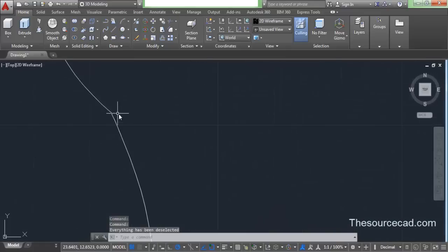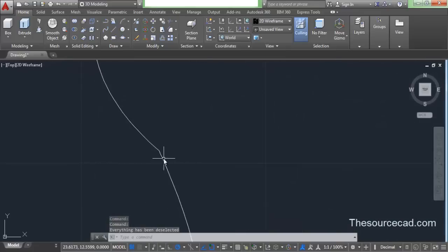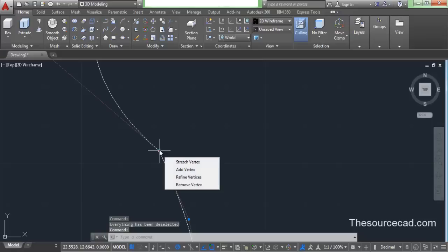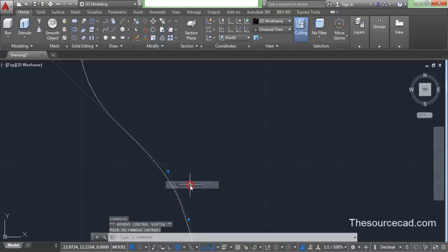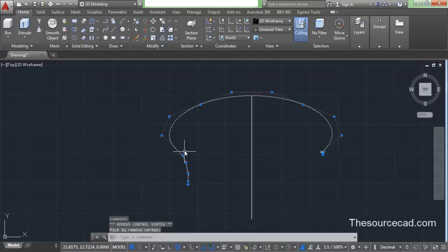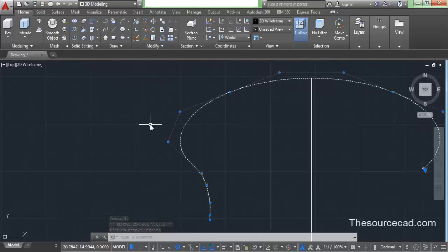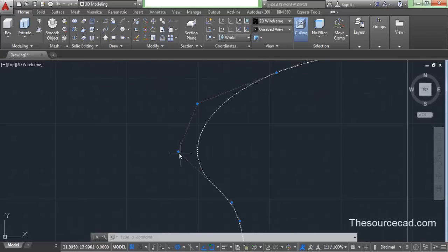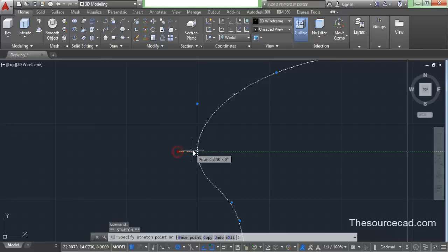Now select it again and we will remove this sharp corner. Select it, go to this corner but don't click, and select remove vertex. You can see that the sharp corner has been removed from our spline, so here we have a continuous spline.